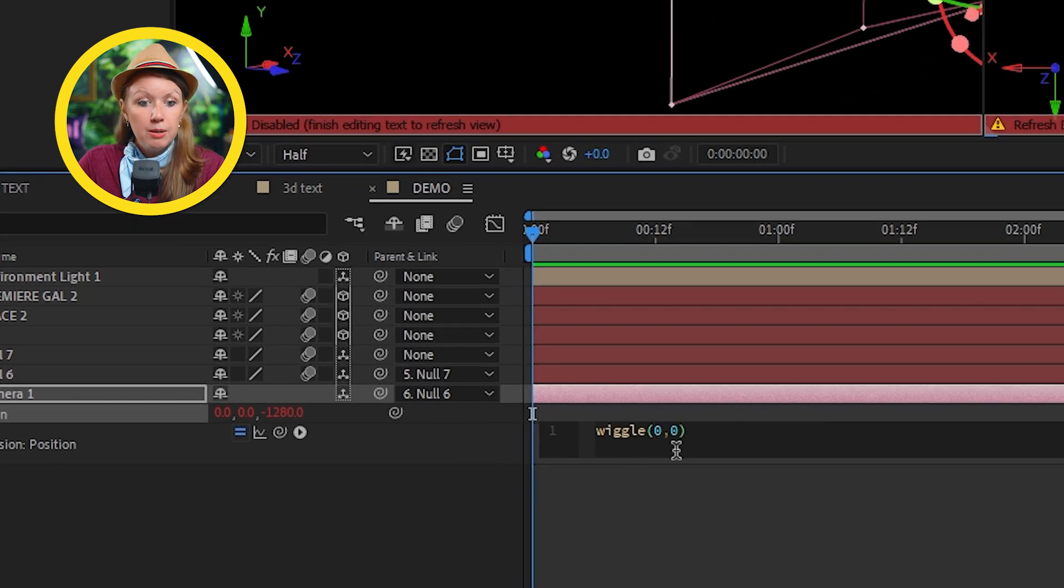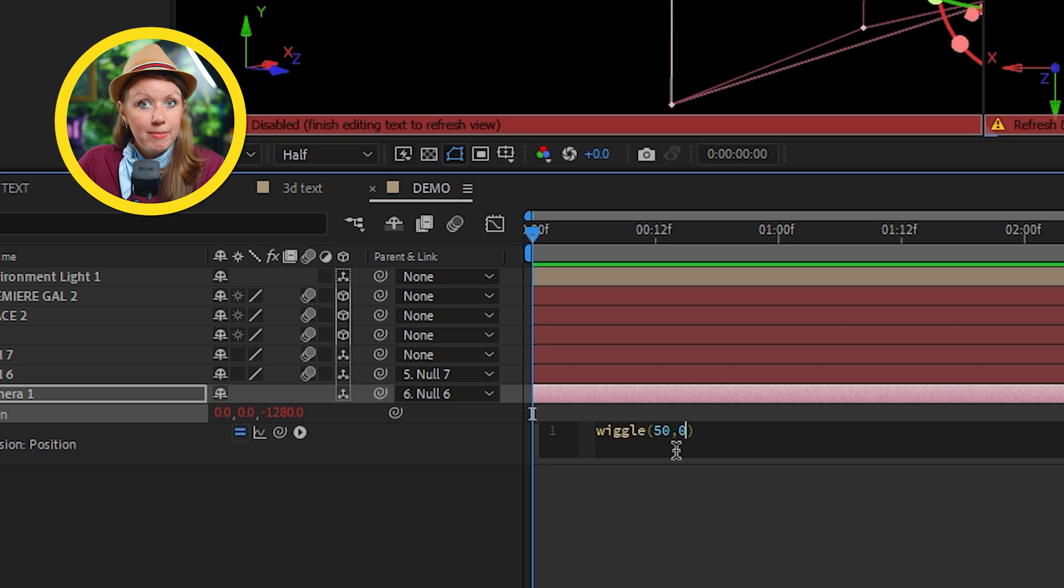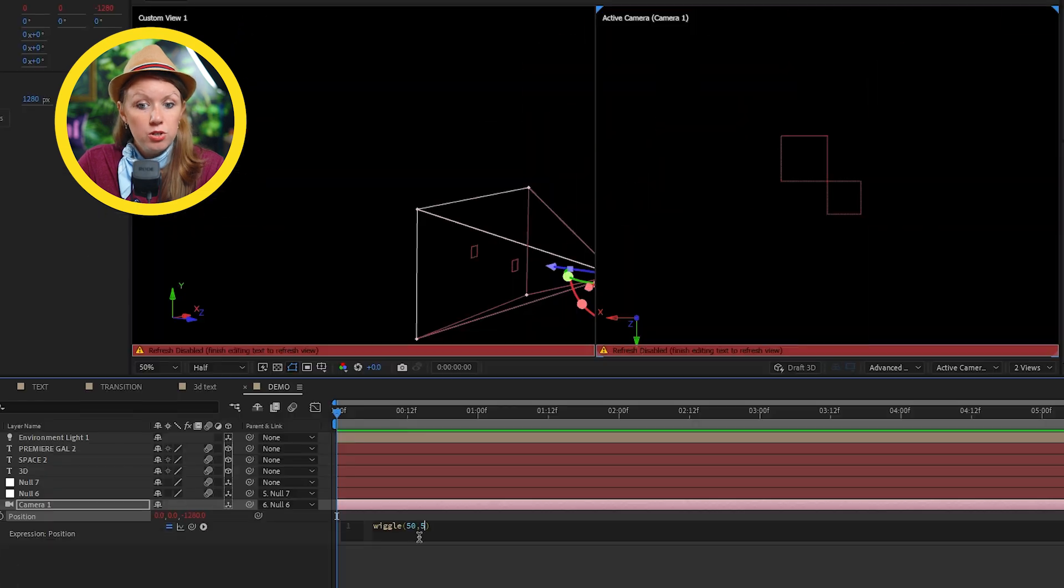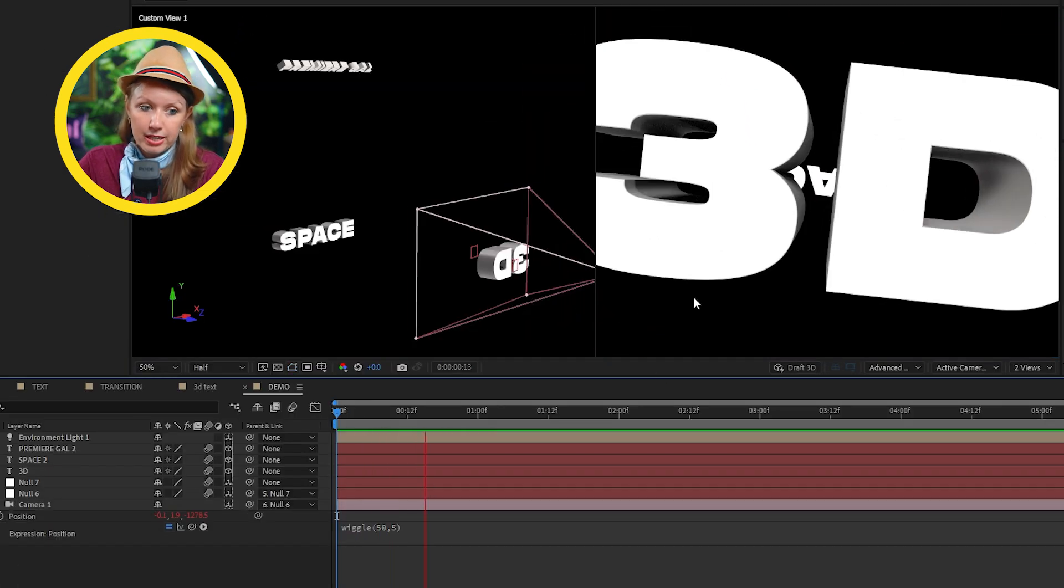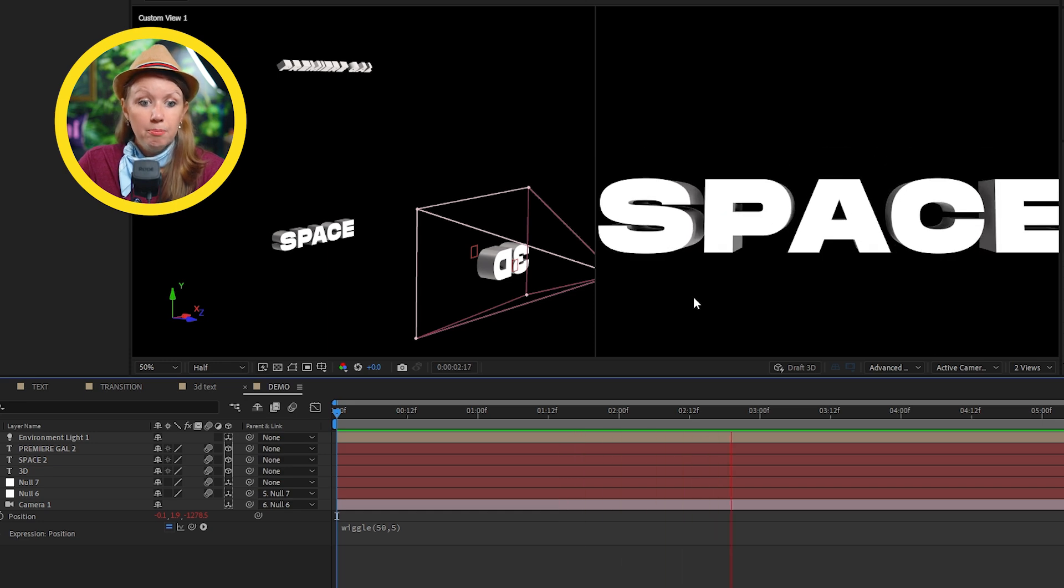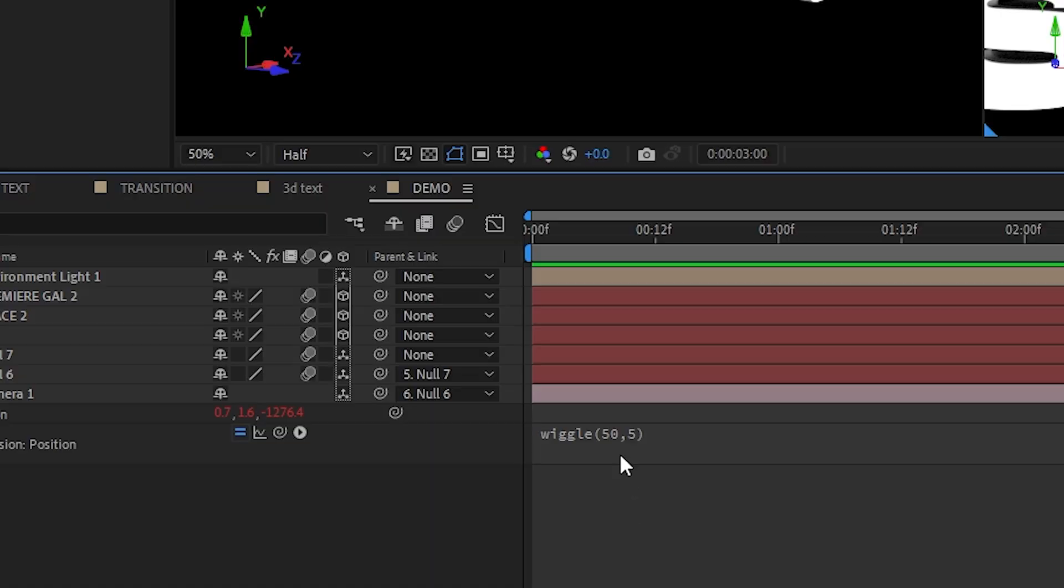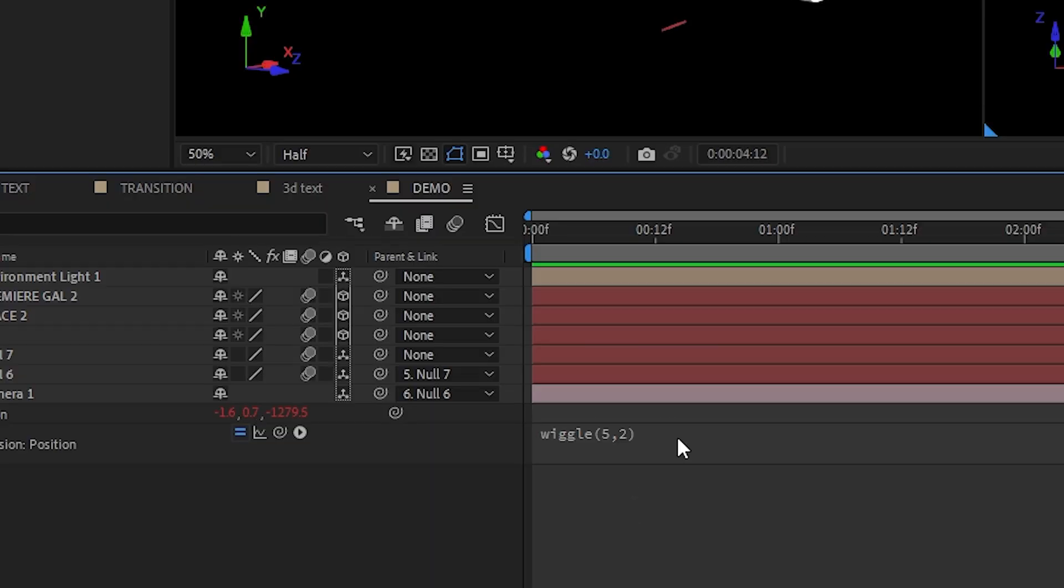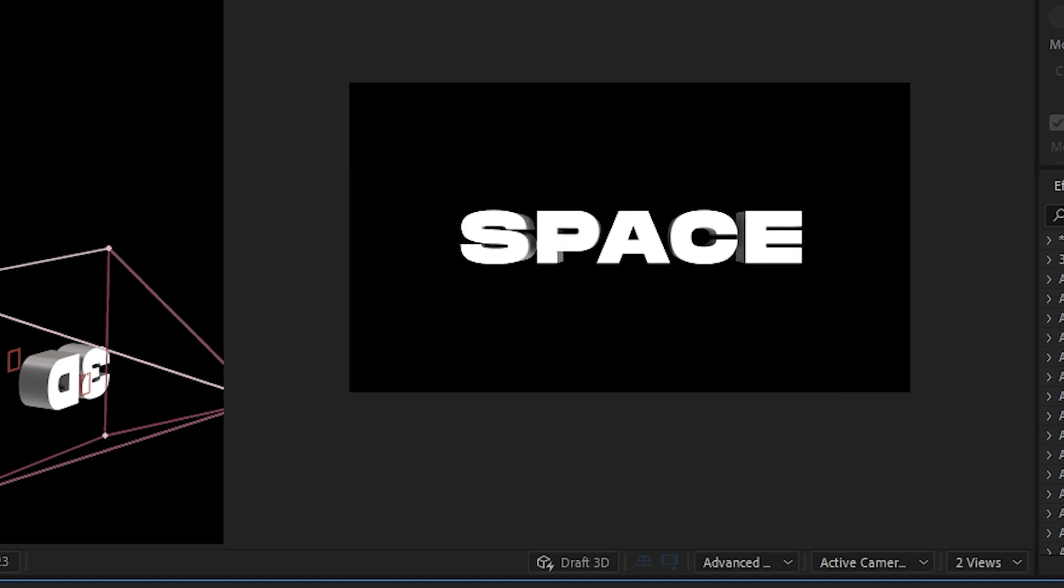The first number is the frequency and the second one is the amount. So if I put 50 and 5, for example, we'll get a fast but not so strong shake. Seems like the cameraman is a little bit nervous today. So this is obviously way too much. So I'll bring it back down. And now it's nice and subtle. So we're happy with the camera movements, right?